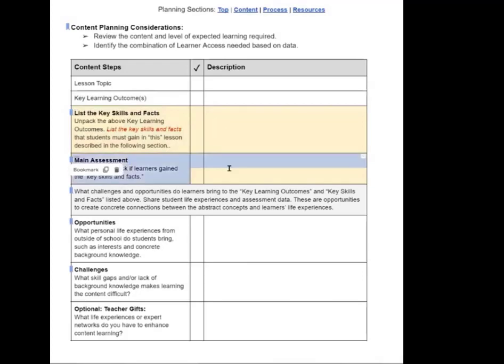And then lastly, what's the assessment for that lesson? How are you going to know that the students have gotten those skills and facts that you have listed that you want them to build understanding or mastery of?